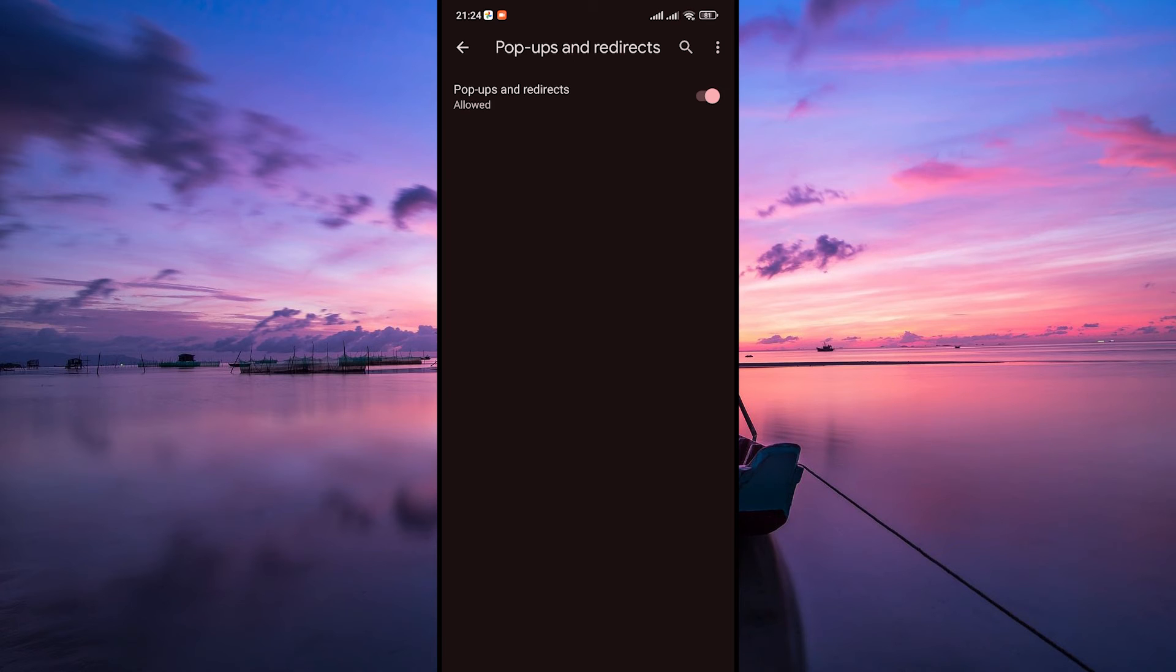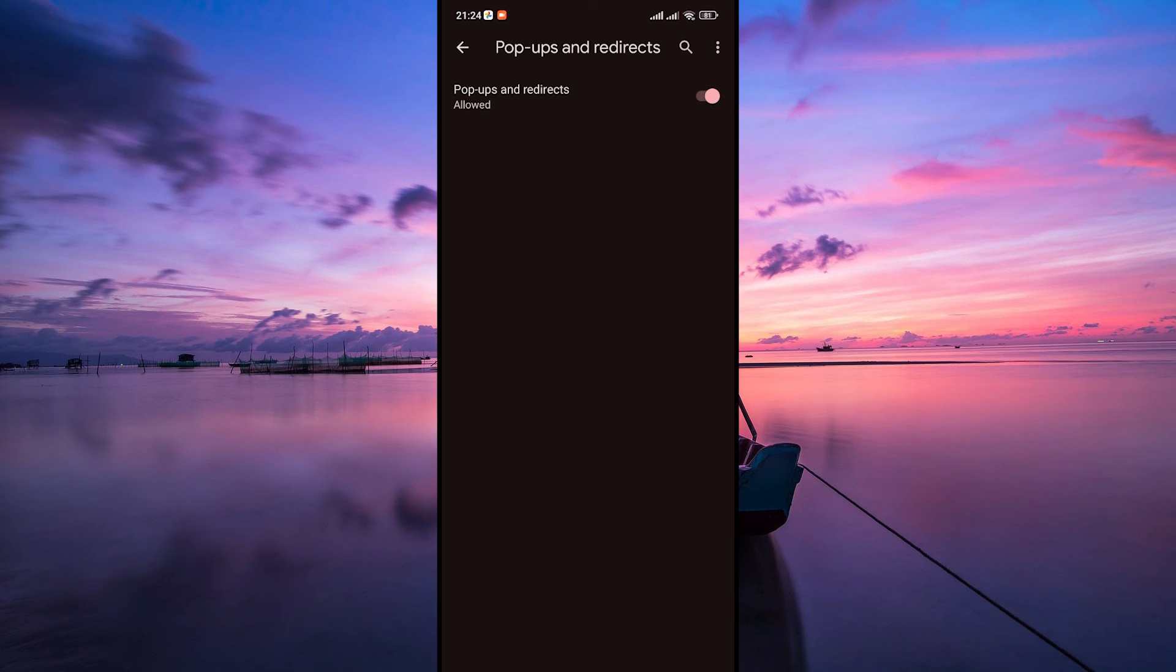Once you've made the changes, Chrome will block redirects from sites according to your settings. You can test this by visiting a site that used to redirect you frequently. With the settings in place, you should no longer experience those unwanted redirects.